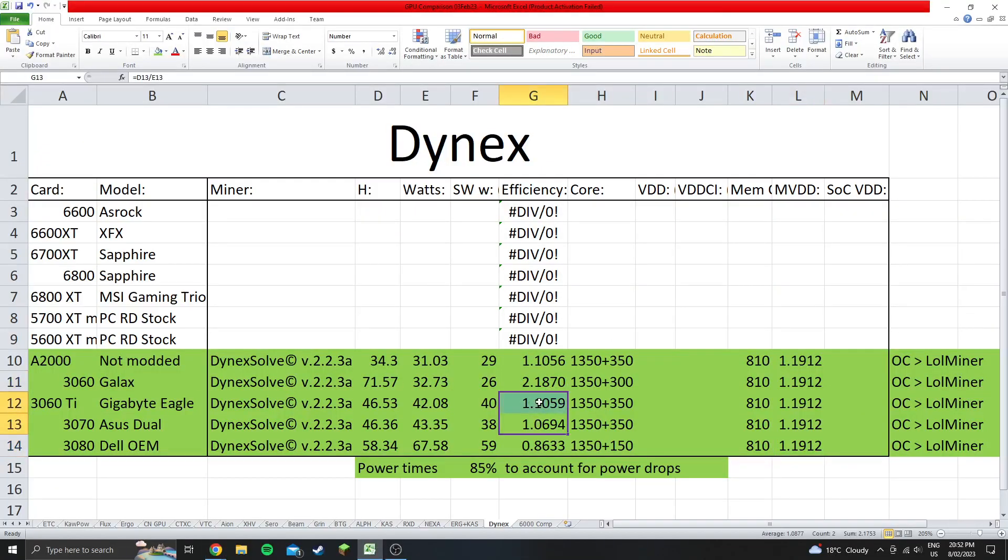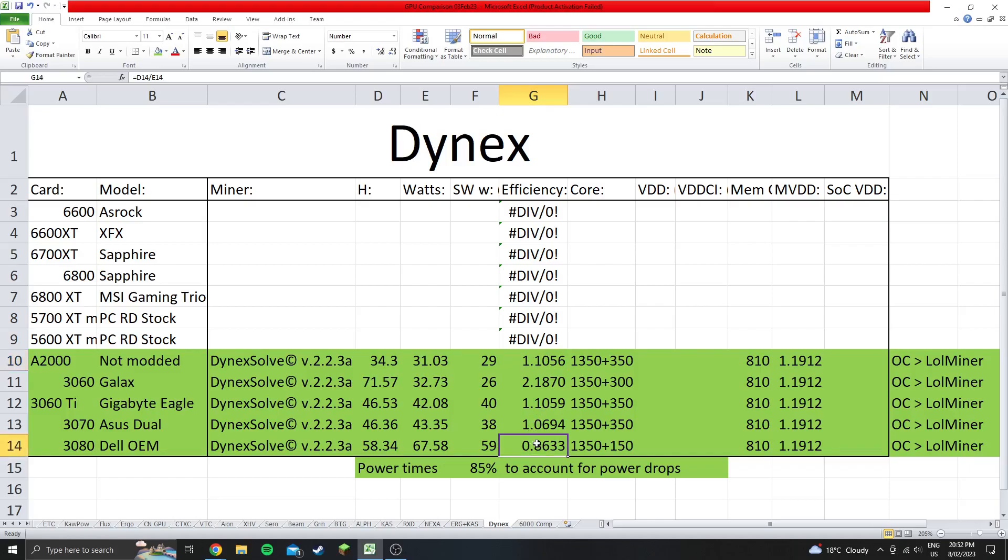The 3060 Ti, 3070, and A2000 are all pretty meh. They're not that great. The 3080 does horrible on this algorithm. That's pretty much all I got for this video, so leave a like, comment, and subscribe to support the channel and have a great day.